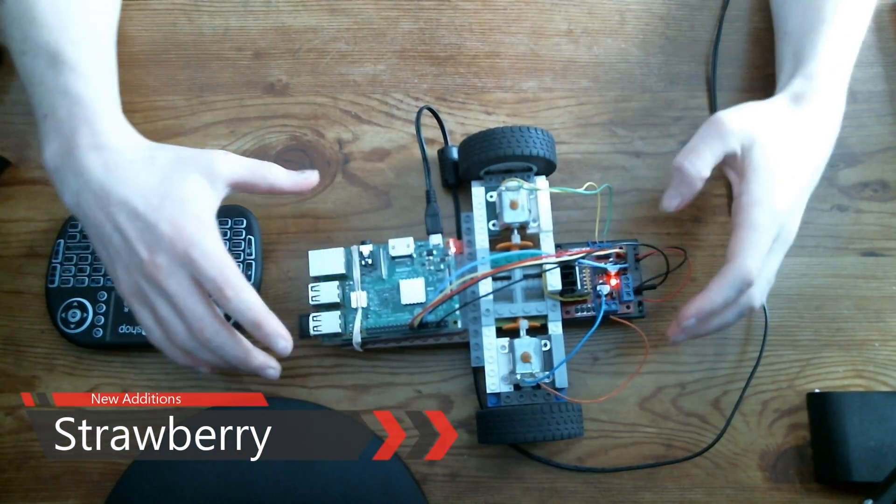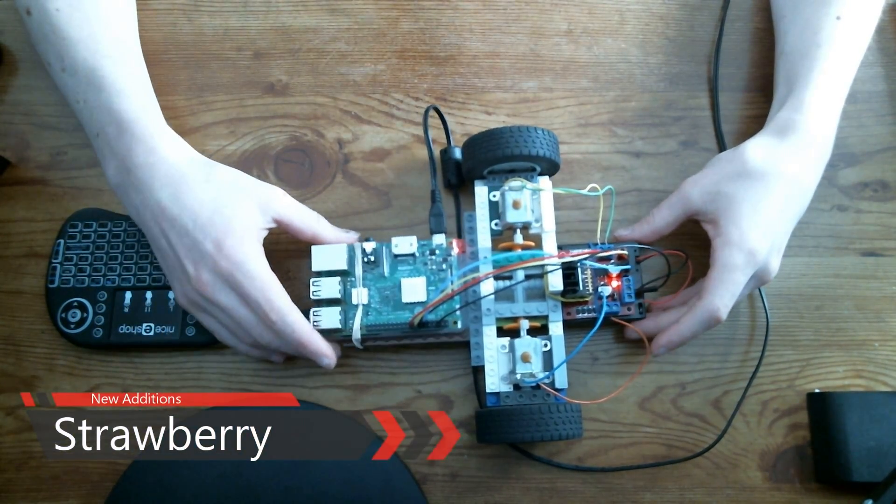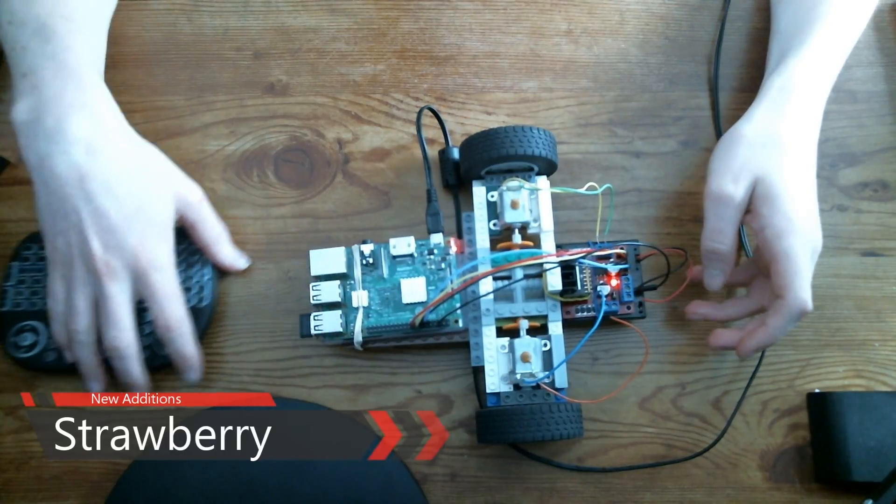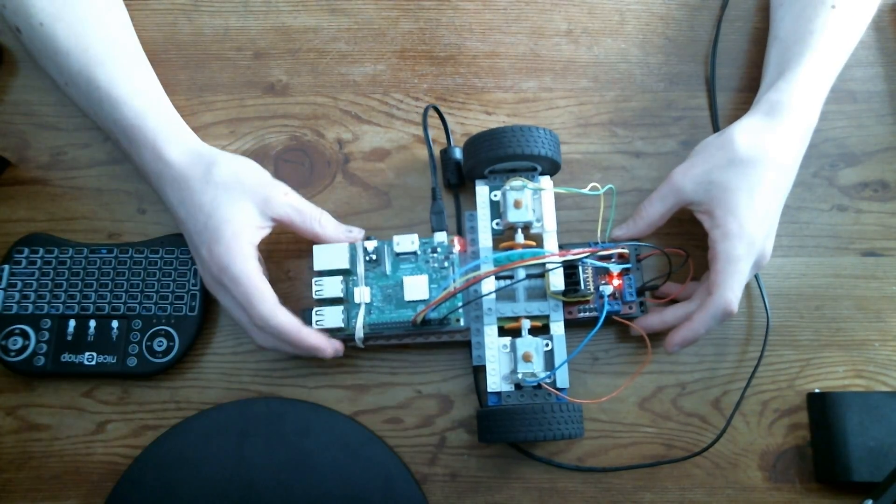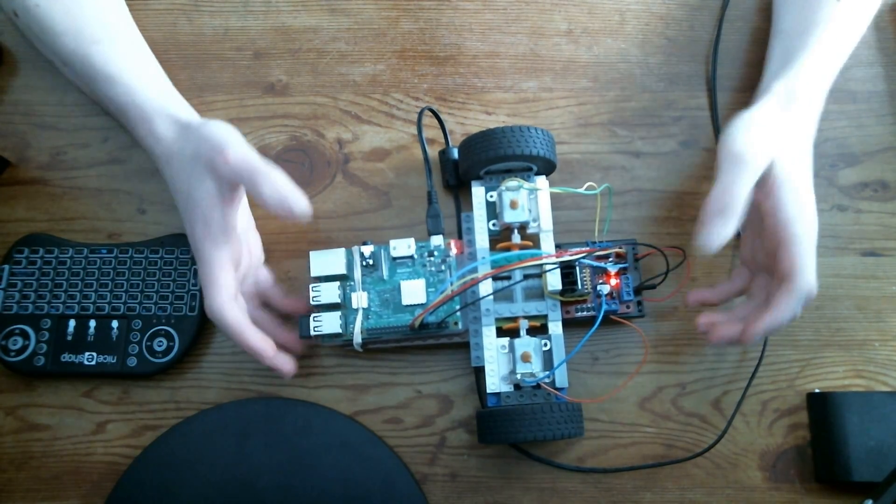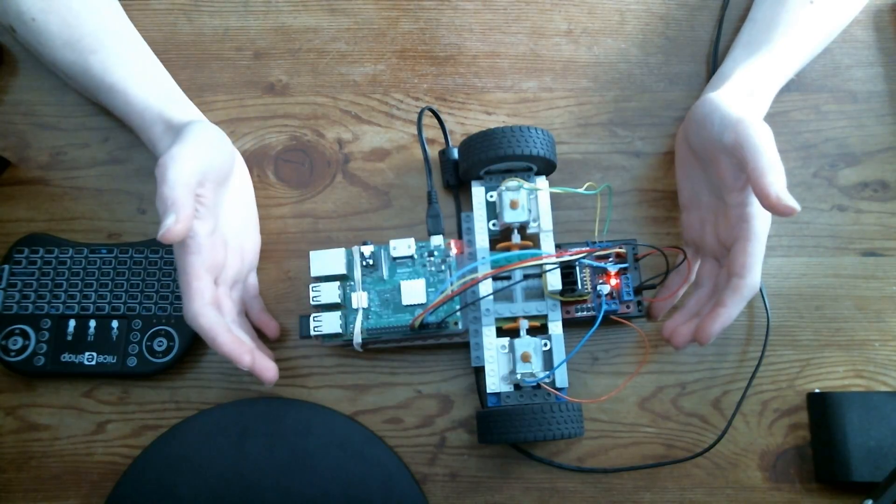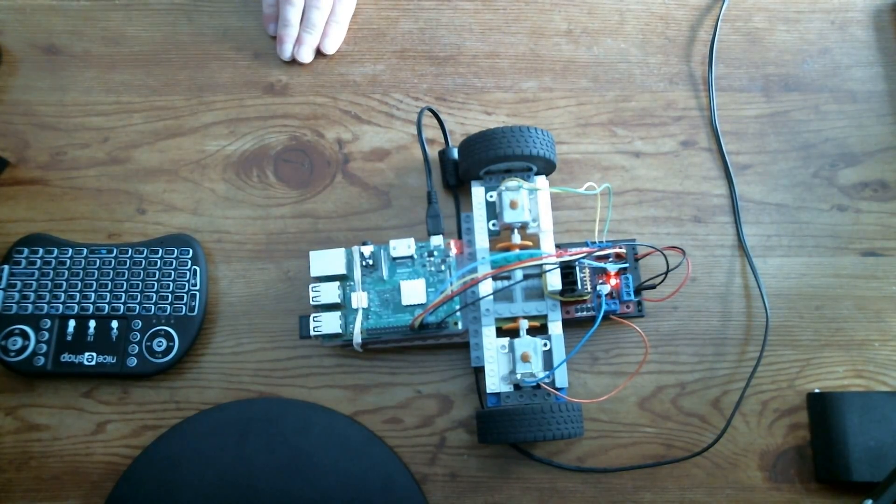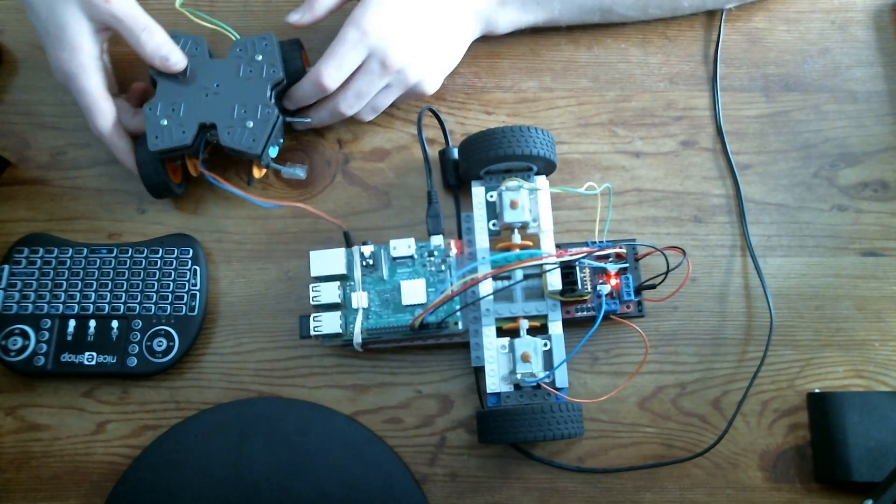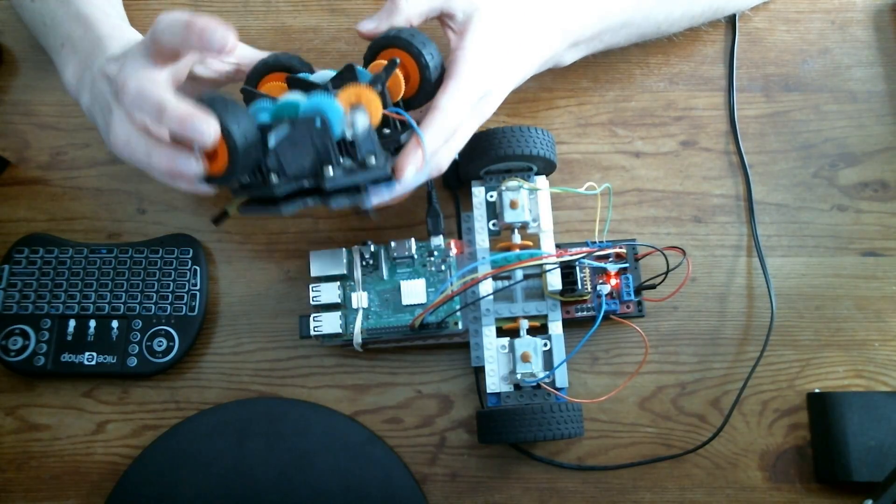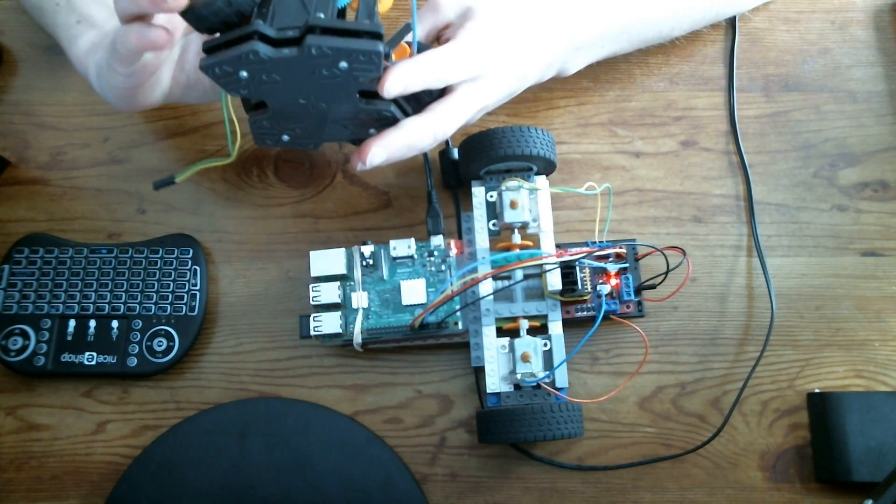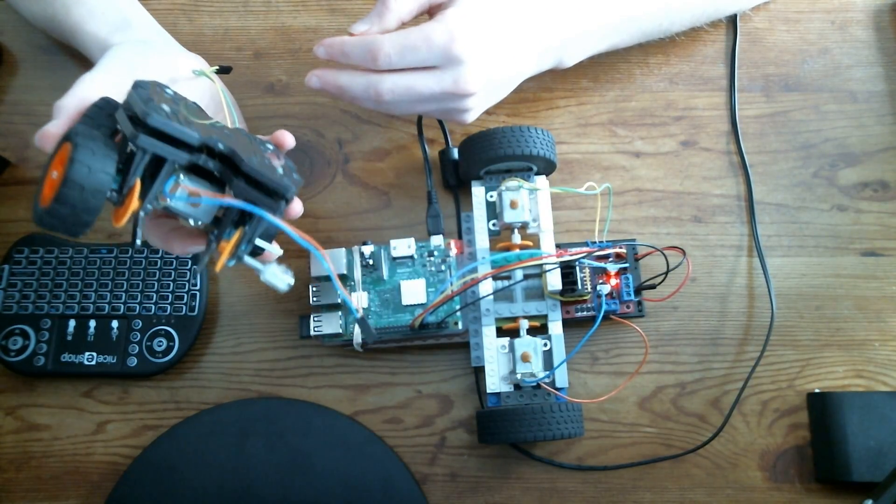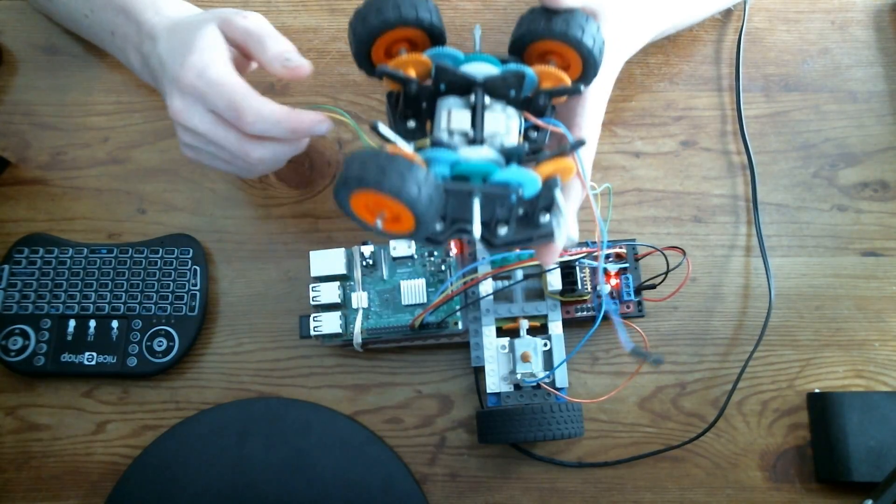Welcome back dudes with another video on Project Strawberry. Major changes - first big one is that I'm not using the older frame anymore. This was the older frame I used, but it kind of screwed around the wheels a little bit.